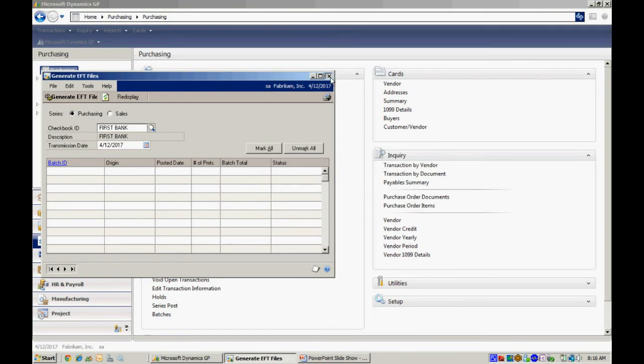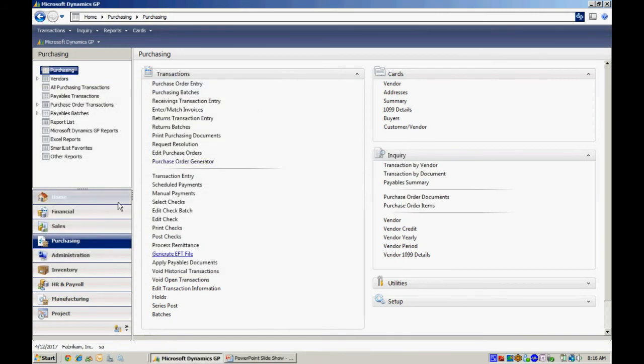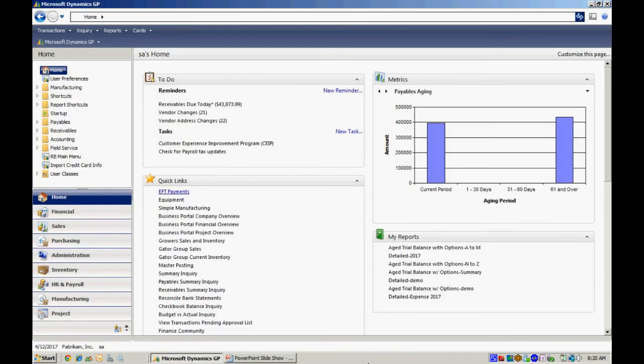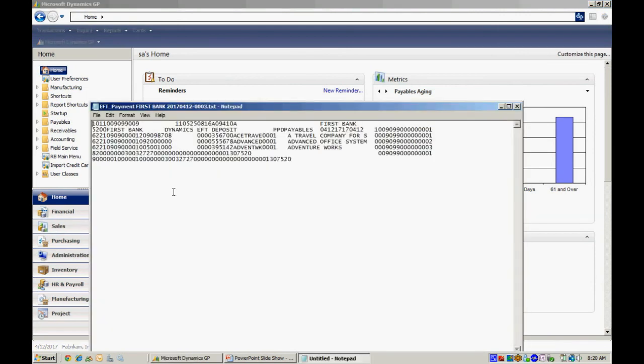So let's take a look at that. Back to my home page. Let's take a look at that EFT file. This is the file that's created from that process. This is in the format that your bank specified. Now you send that to your bank, whether it's through email or through some application that your bank provides, you would then send this file to the bank.